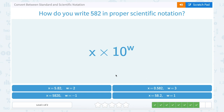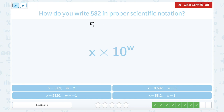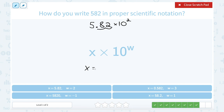How do you write 582 in proper scientific notation? For scientific notation, the rule is it's always just one digit in front of our decimal point, so I would write this as 5.82. Then I have to think — how many times do I need to move that decimal point to make it equal to 582? I would need to move it 1, 2 places, which means it would be 10 to the second power. So x is equal to 5.82 and the exponent w is equal to 2.